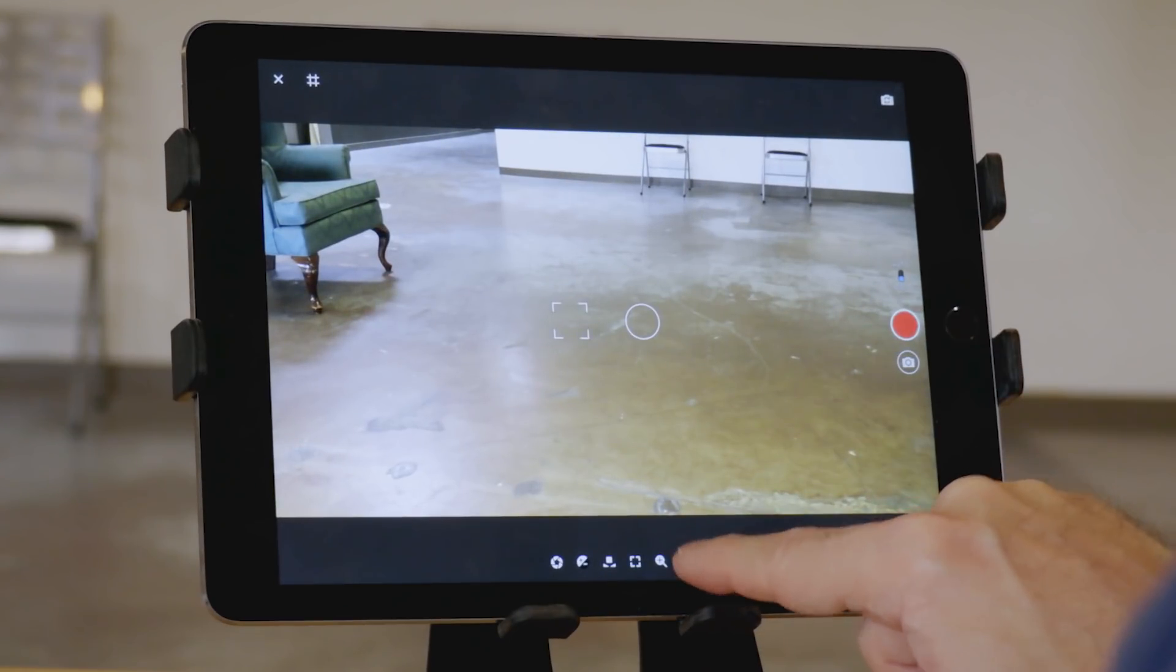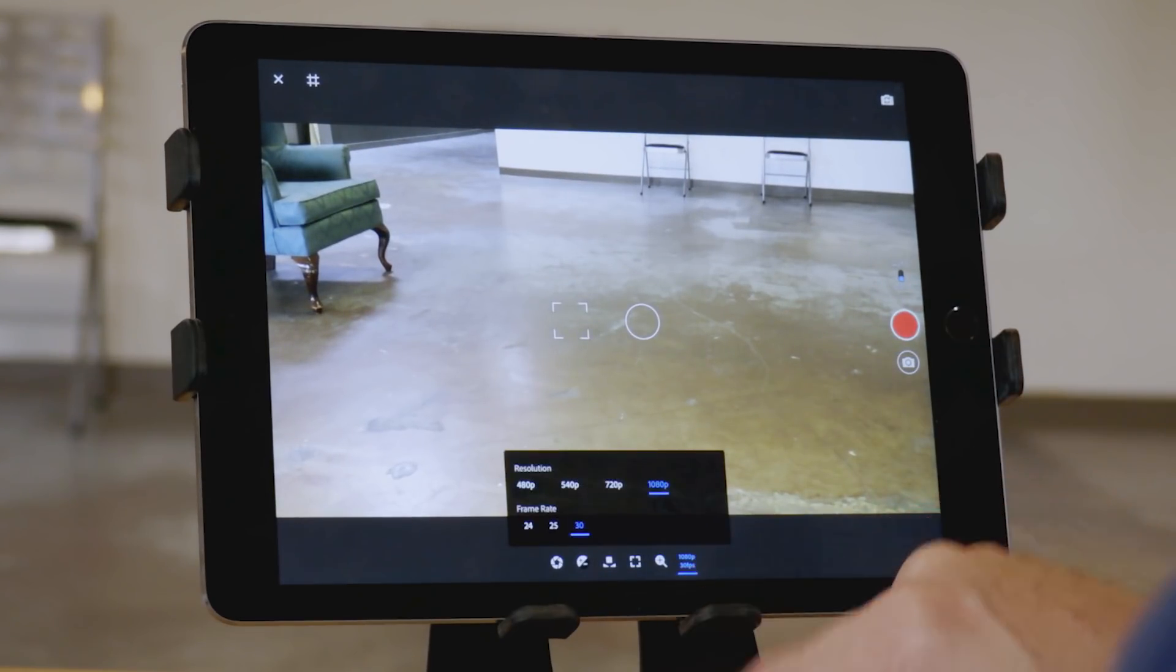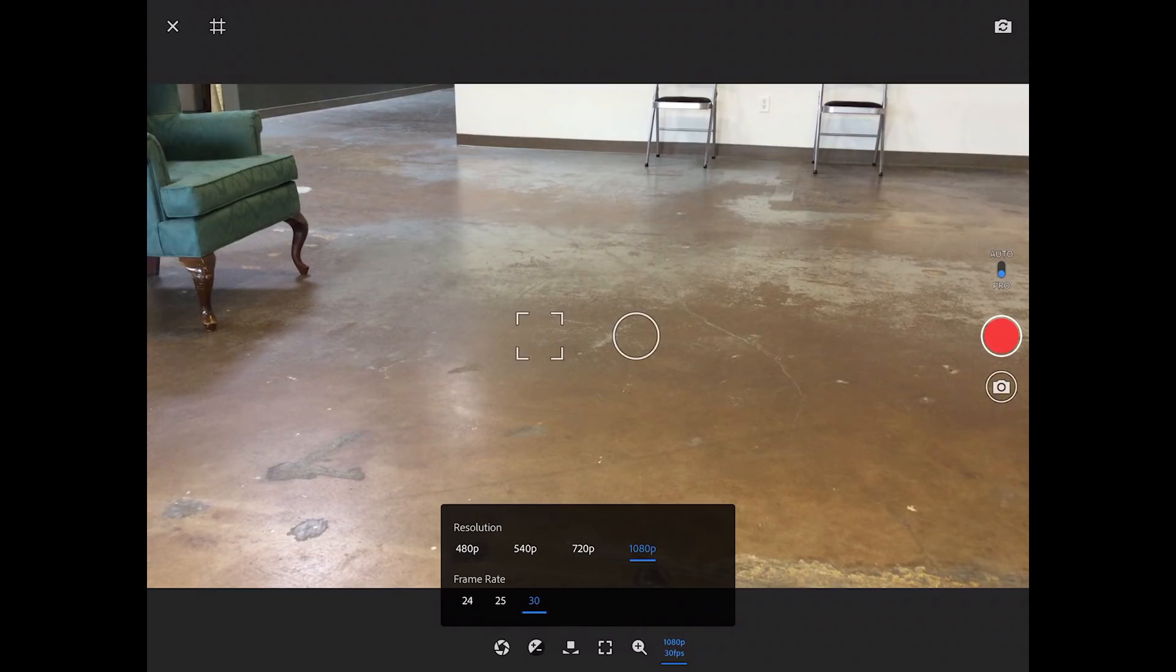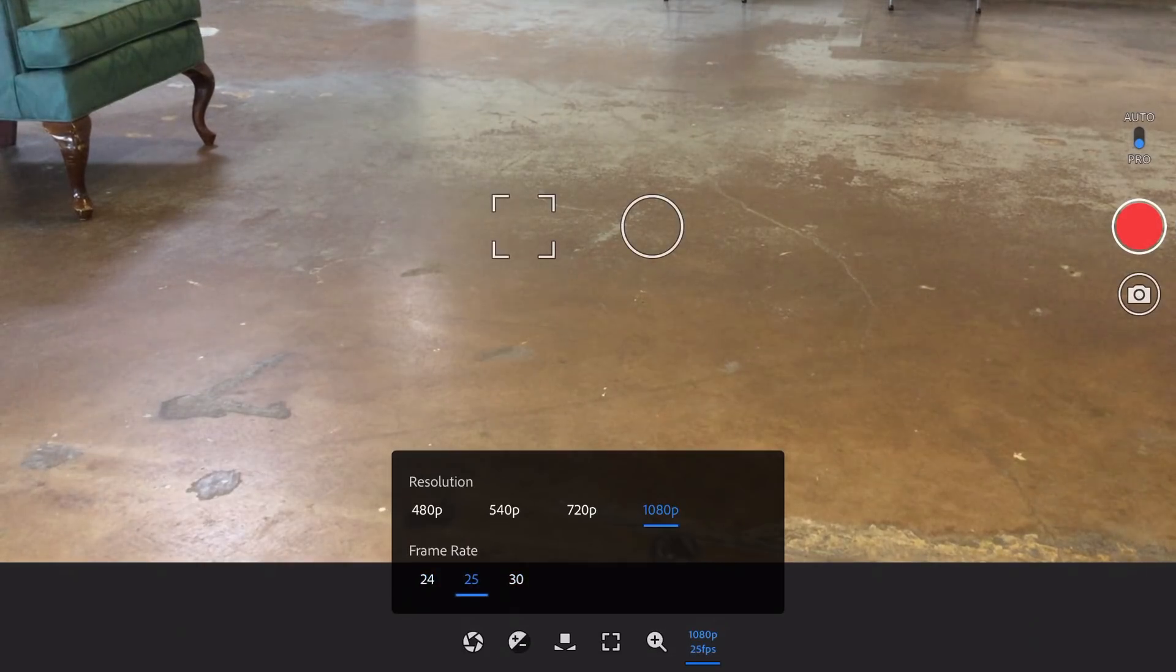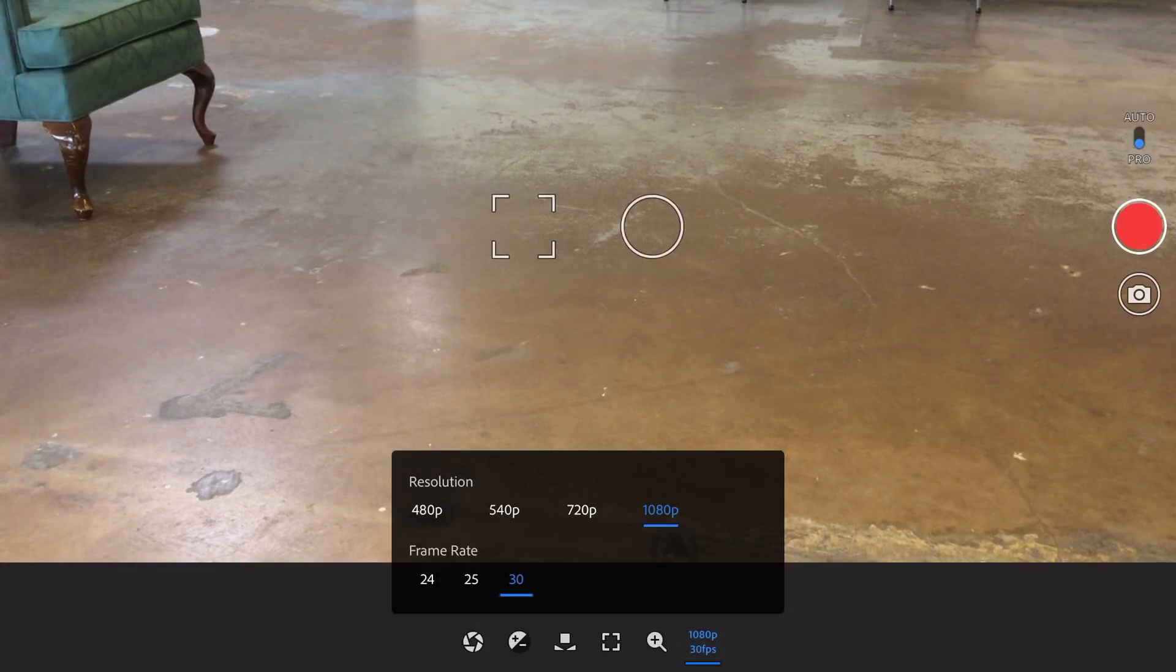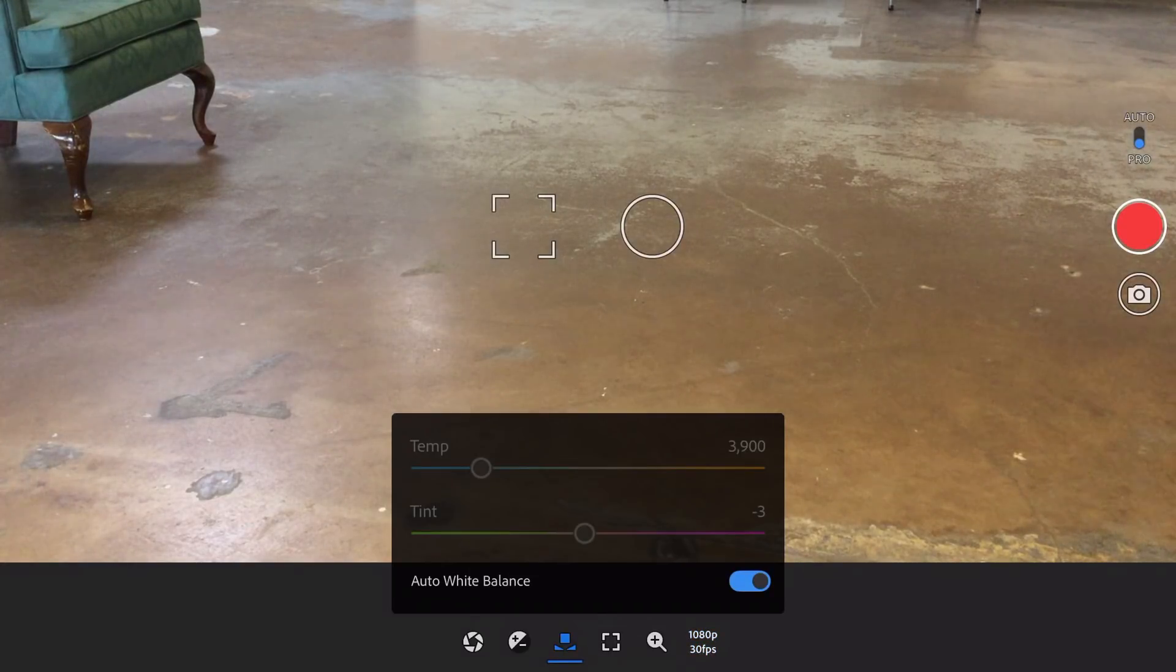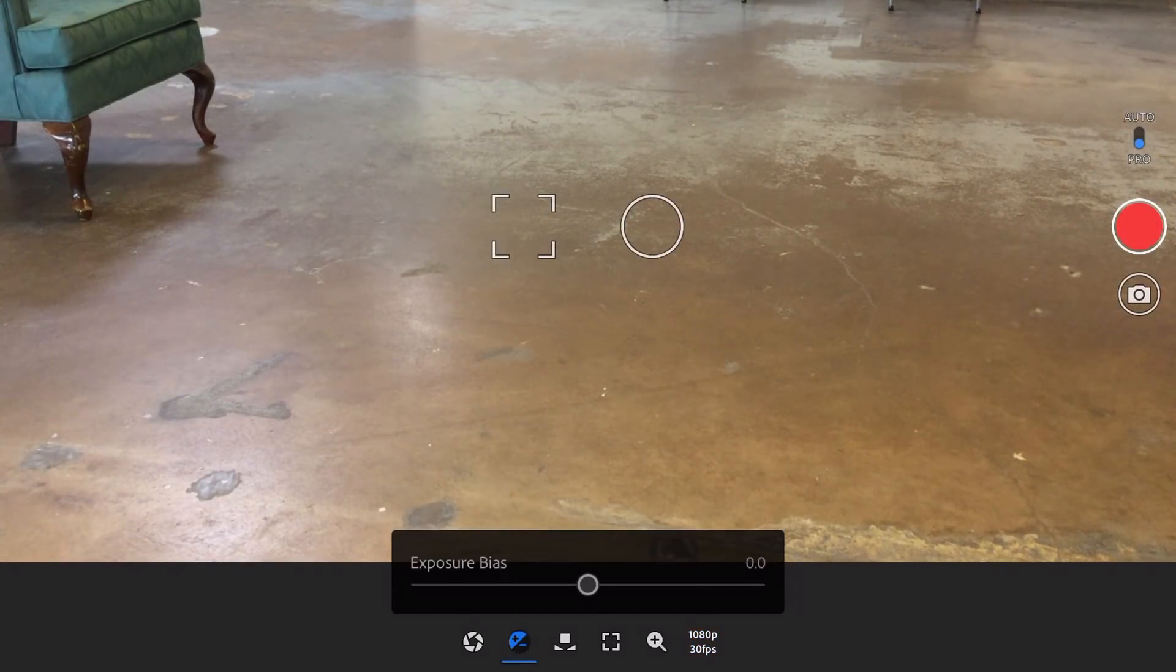Now, this iPad camera is not the greatest, and it does have limitations. But it's nice that they offer a pro mode, an auto and a pro mode, and the pro mode has a lot of features that the built-in camera app just doesn't have.